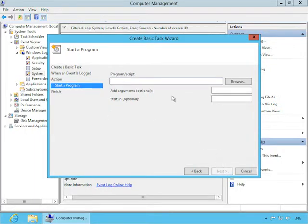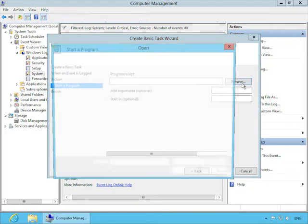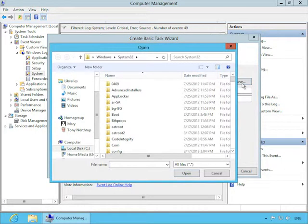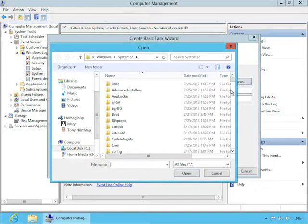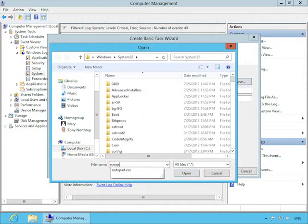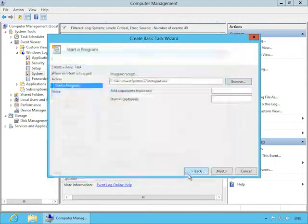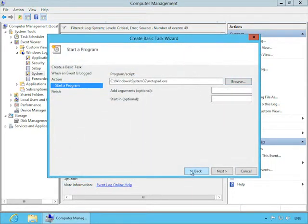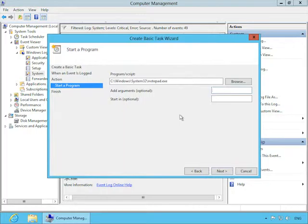Now you can see it's automatically configuring the log, the source, and the event ID. This uniquely identifies the event, so I'll click Next to accept those. And on the Action page here, you can see it still pops up, but you only really have one option because sending an email and displaying a message are both deprecated, which means they were supported by earlier versions, but they're no longer really used anymore.